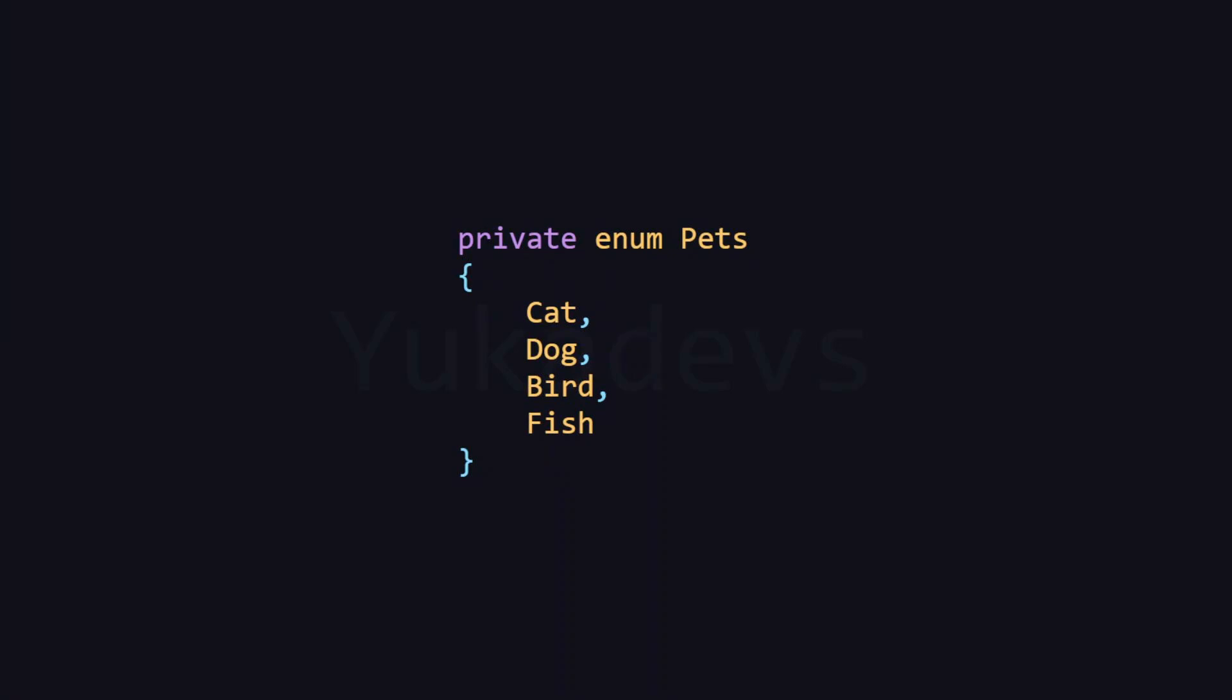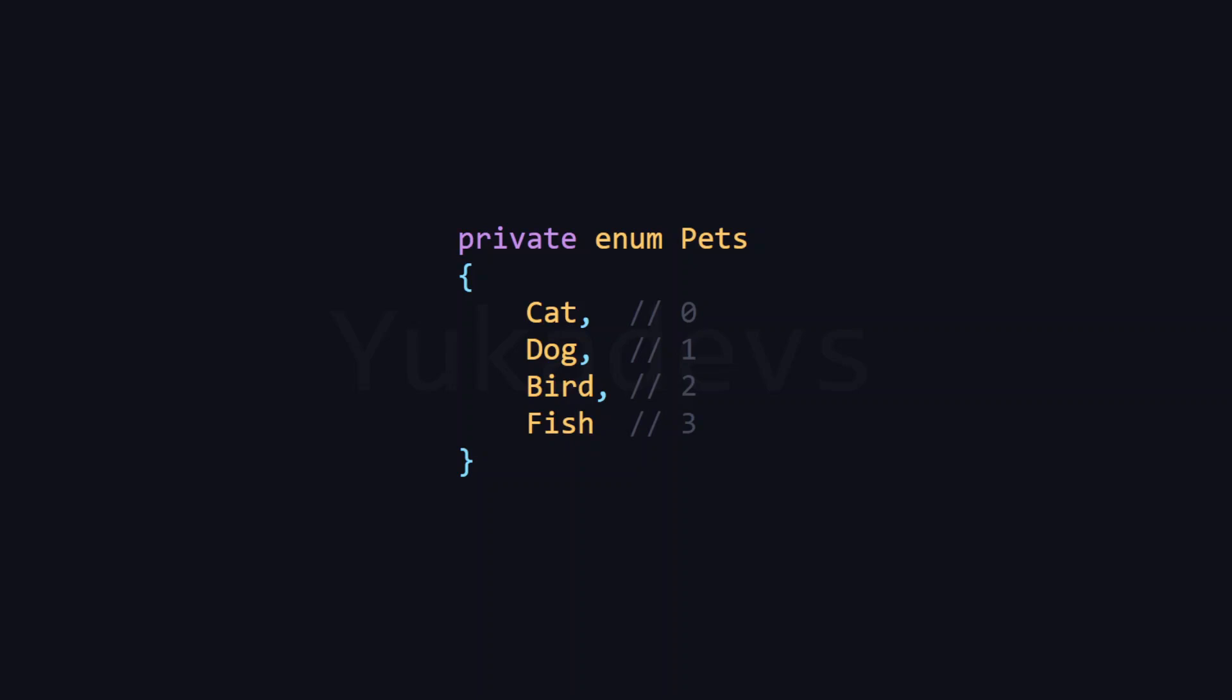But what does that mean? To demonstrate this, let's first create an enum called pets. By default, the elements of this enum will have values like 0, 1, 2, and so on.